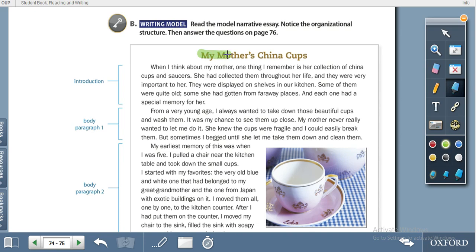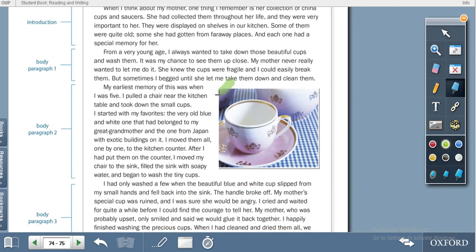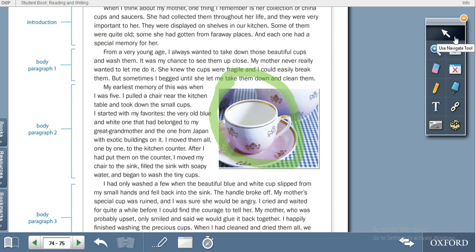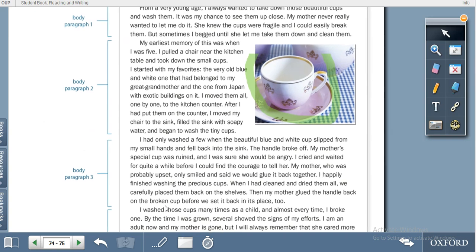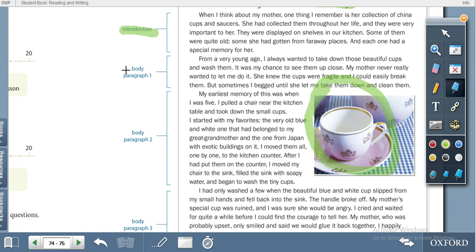Here is a model essay: 'My Mother's China Cup.' This is a narrative essay — the writer is writing about the story of her life. When she was five years old, she saw her mother's cups and always wished to use them but could not. Once she tried to touch one of the cups from the cupboard. She has been sharing her experience. Looking at the organization of the essay: introduction, body paragraph one, body paragraph two.